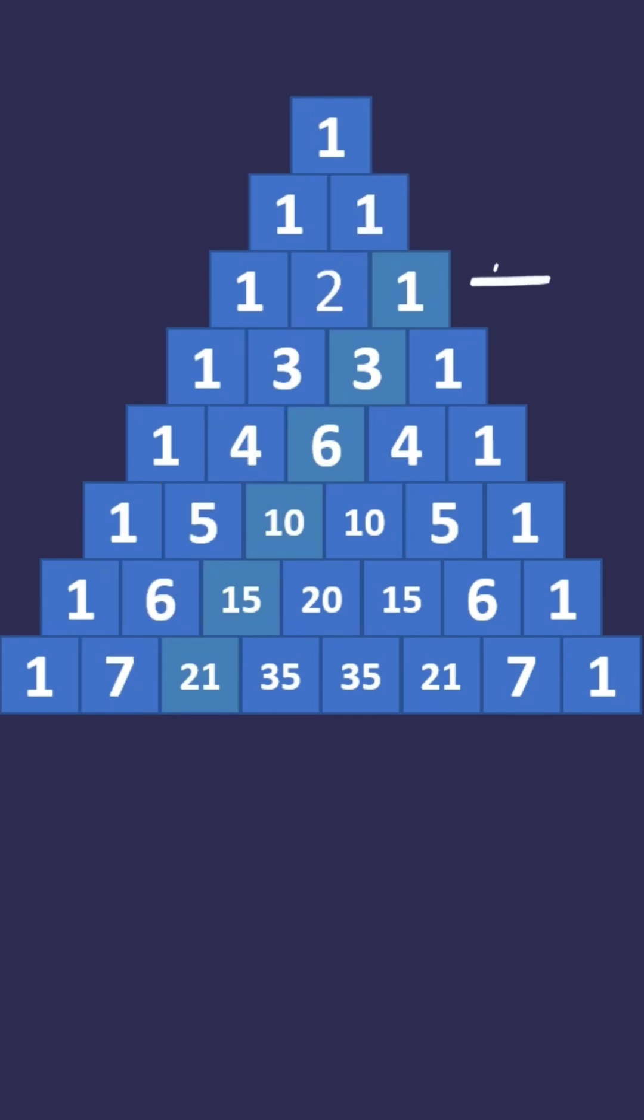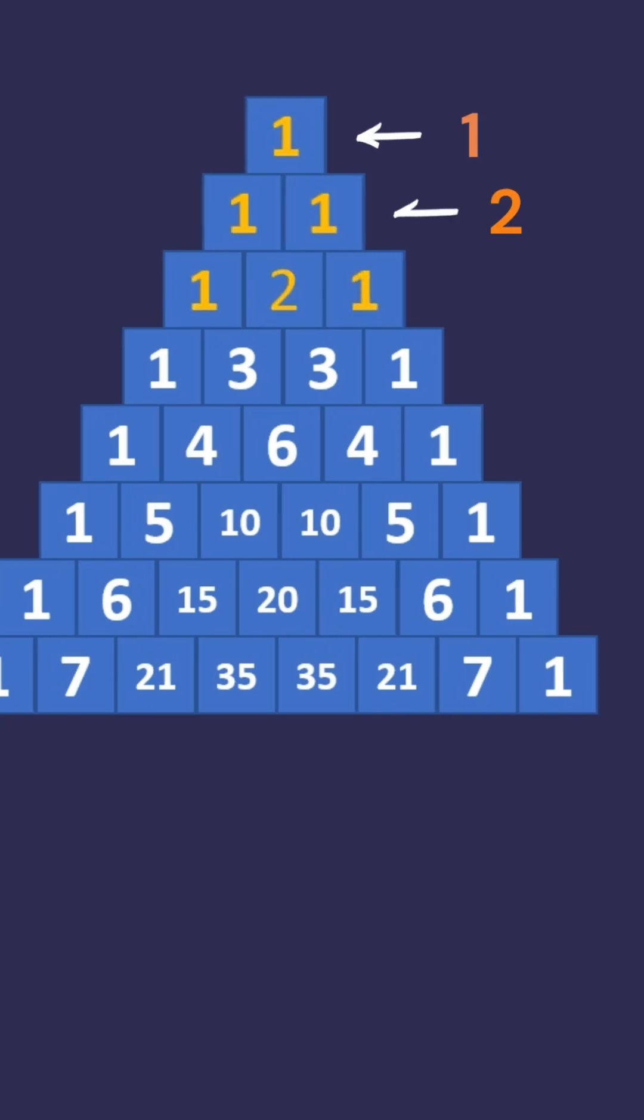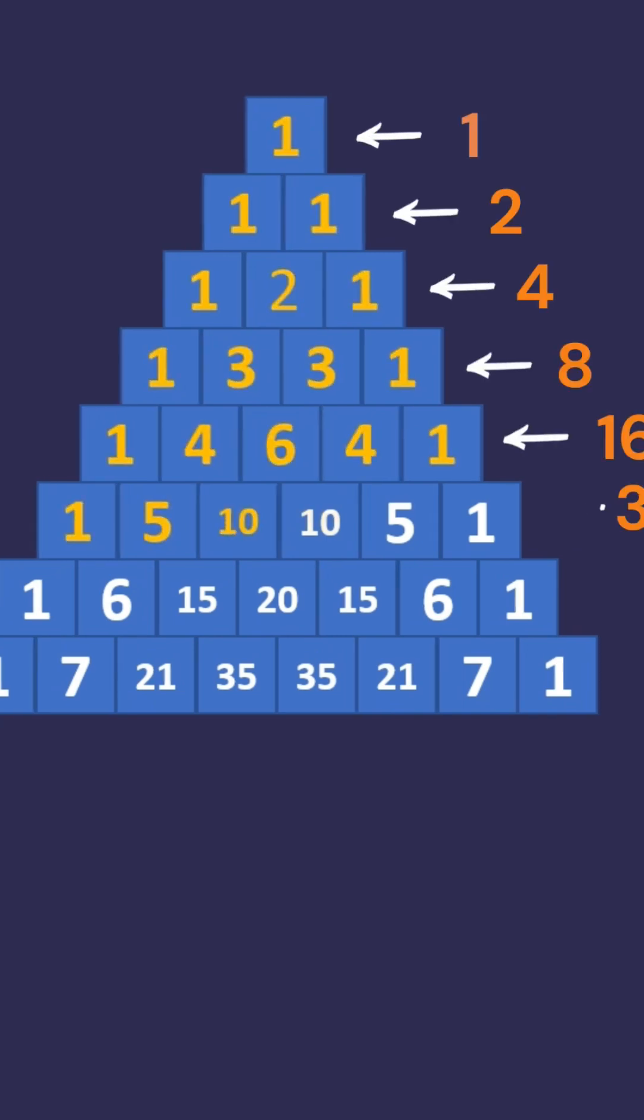Horizontal sums: if you notice the horizontal sums, they double each time.